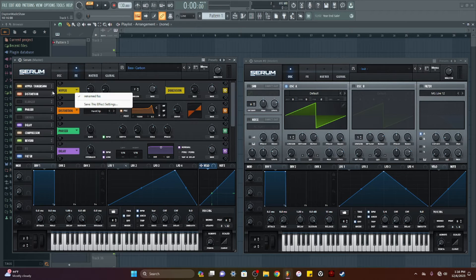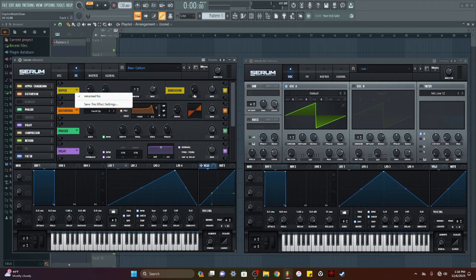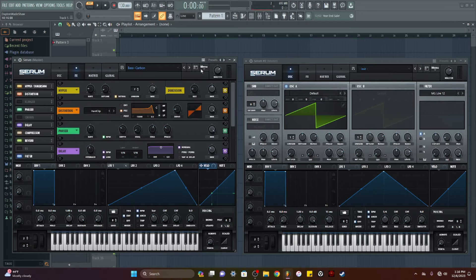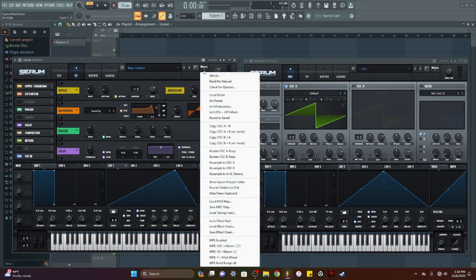I can go right here and there is my preset for my one effect inside Serum.